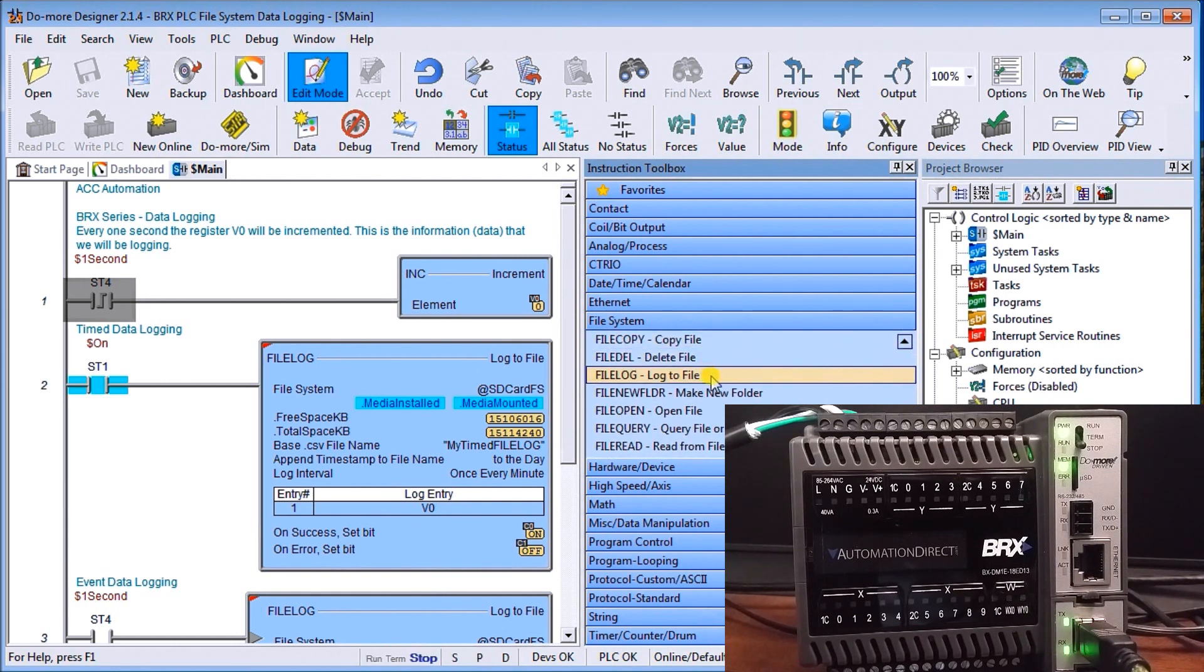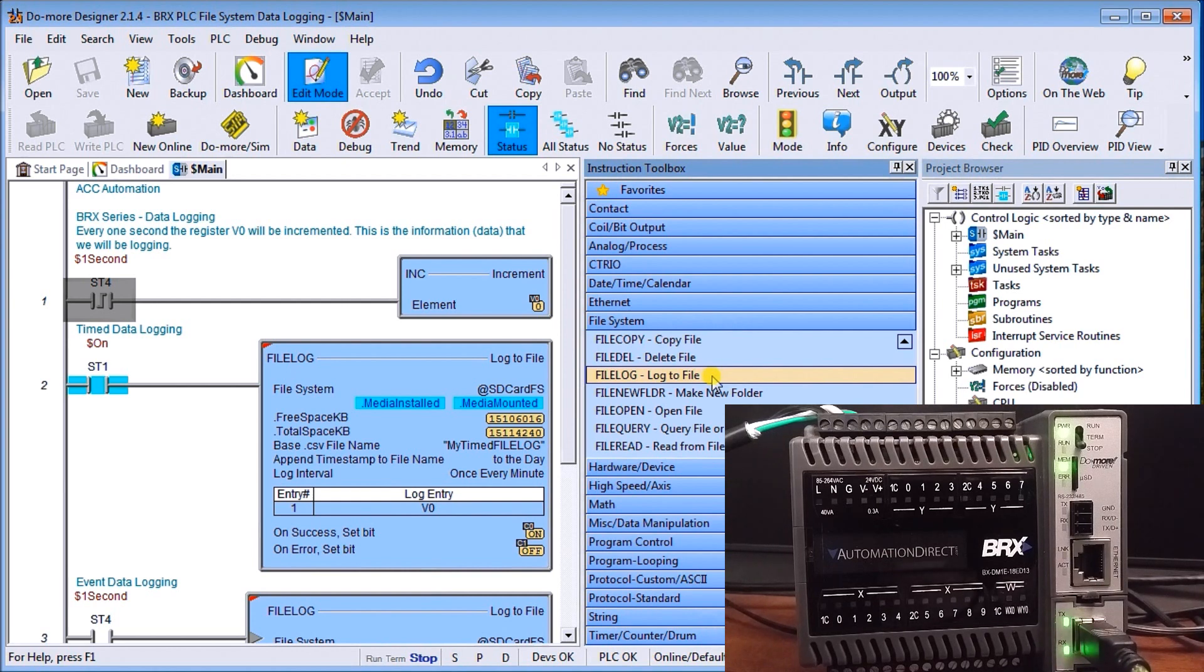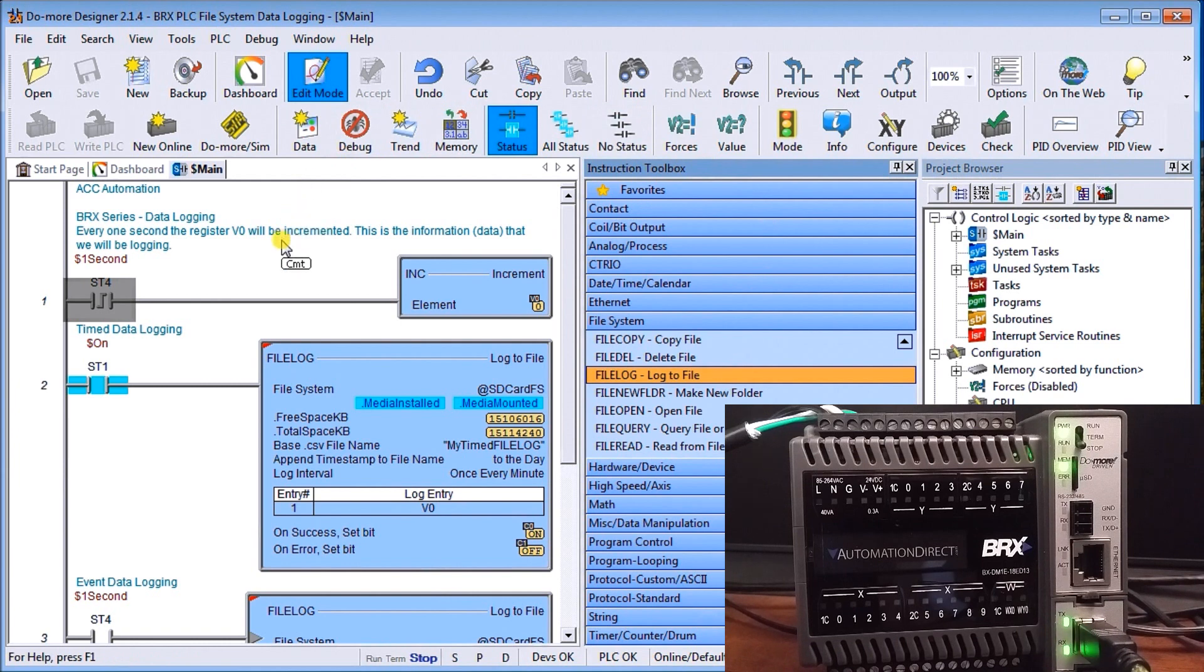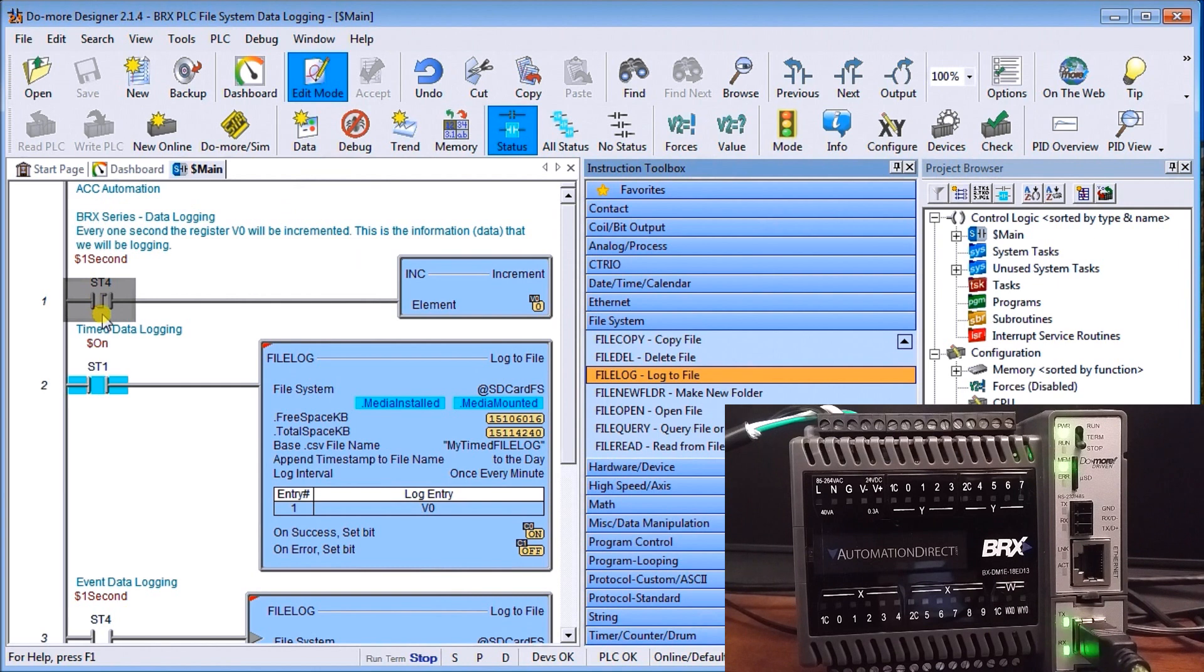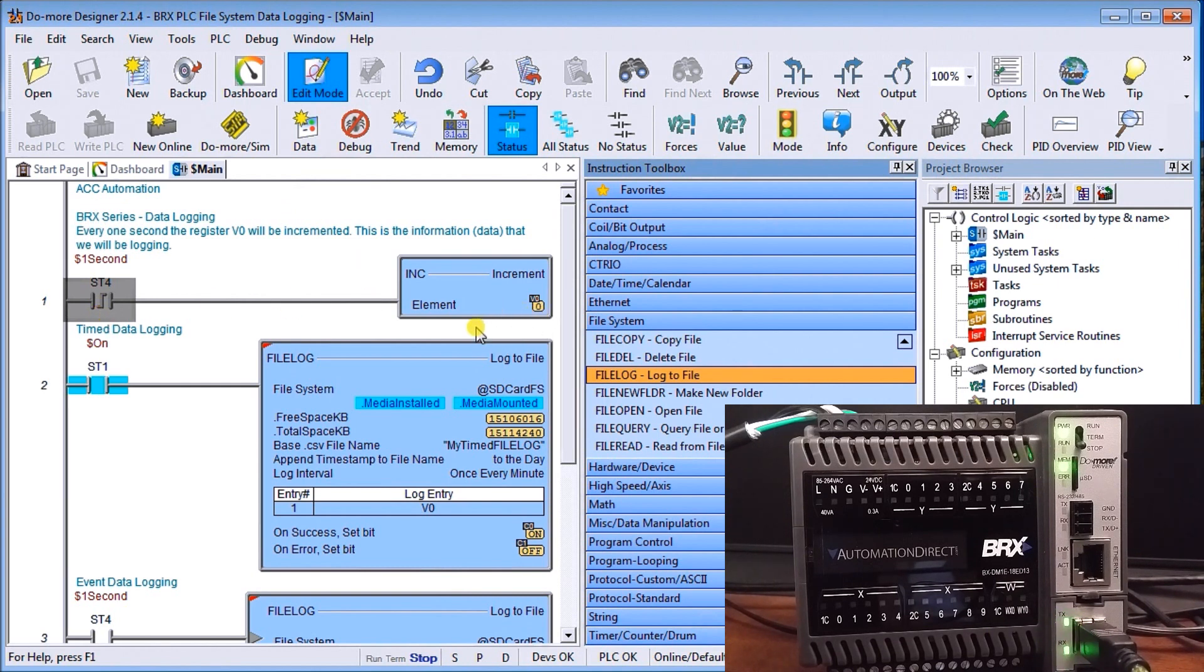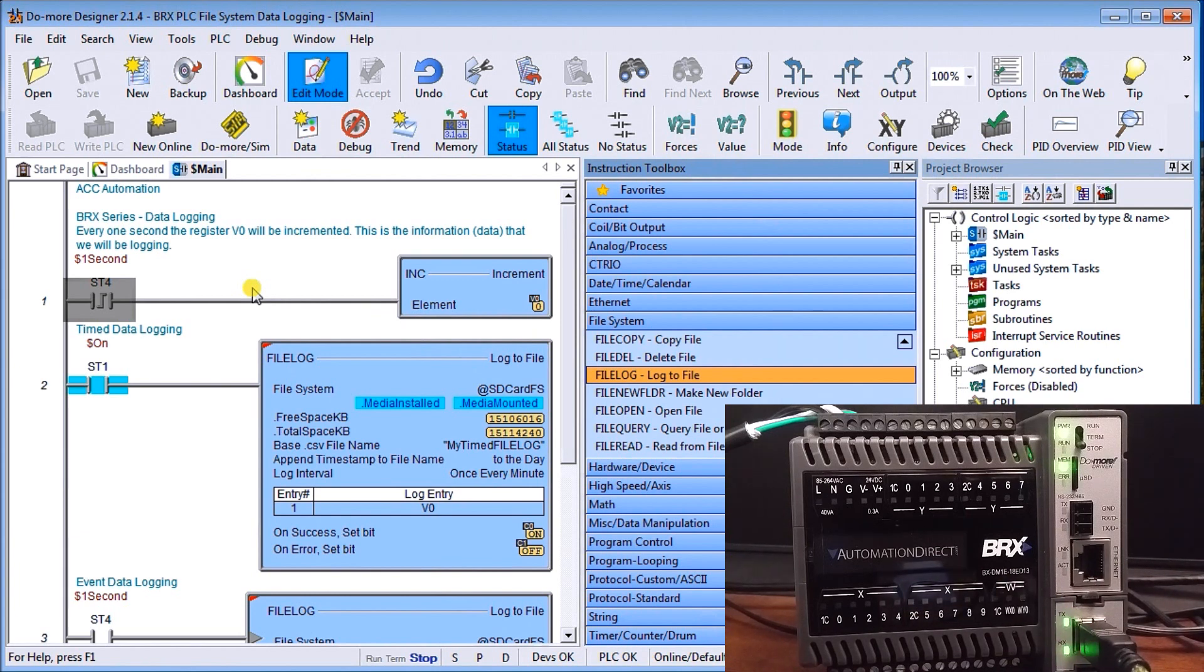So basically what we want to do is create a log file. Now I have a program already up here and what you'll see is I have a one second off the system pulse flag and it just increments v0 and v0 will just keep counting all the time.